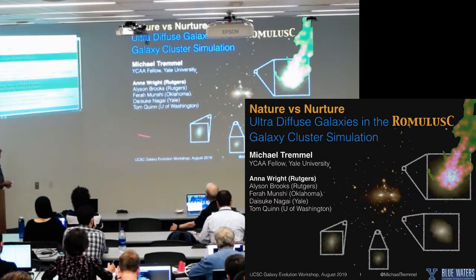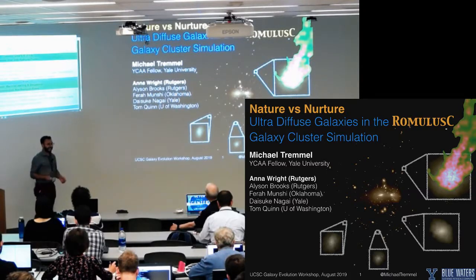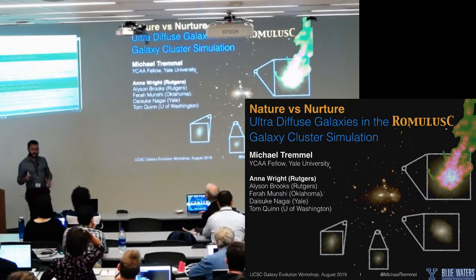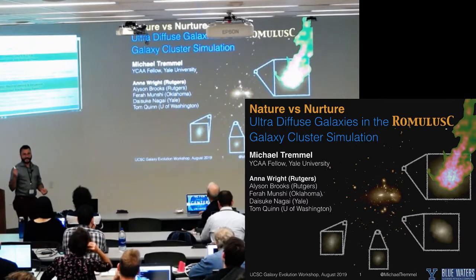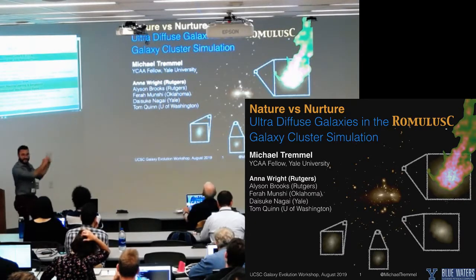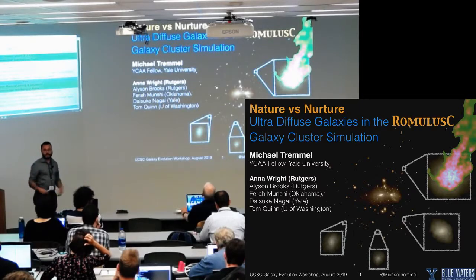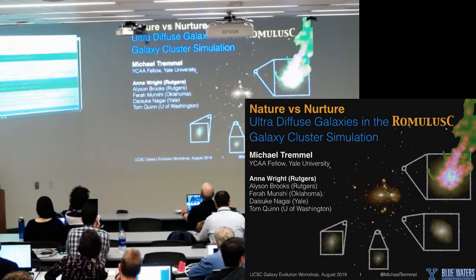I want to do a quick shout-out to my collaborators, and in particular Anna Wright, who is still here and had a poster earlier this week. She's been integral in this work, as well as work she's been leading looking at ultra-diffuse galaxies in a variety of other environments using the same physics and the same resolution simulations — in groups, in Milky Way halos, and in isolation.